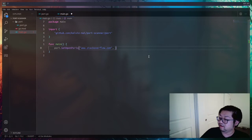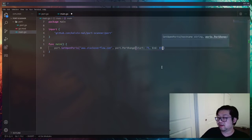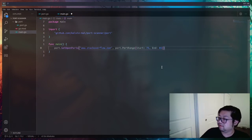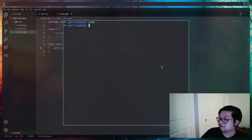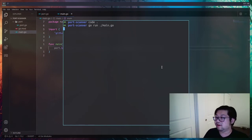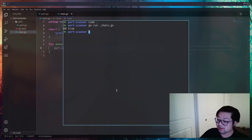Let's go into main and test this. We no longer need the print line, and instead of calling `scanPort` directly, we'll call `port.GetOpenPorts`. We have to provide two ports via the struct — let's go with start 75 to 85. Instead of Stack Overflow we're hitting freeCodeCamp this time. Let's do `go run main.go` — it's going to take a minute for every unused port, but port 80 should give us true. That honestly took way too long.